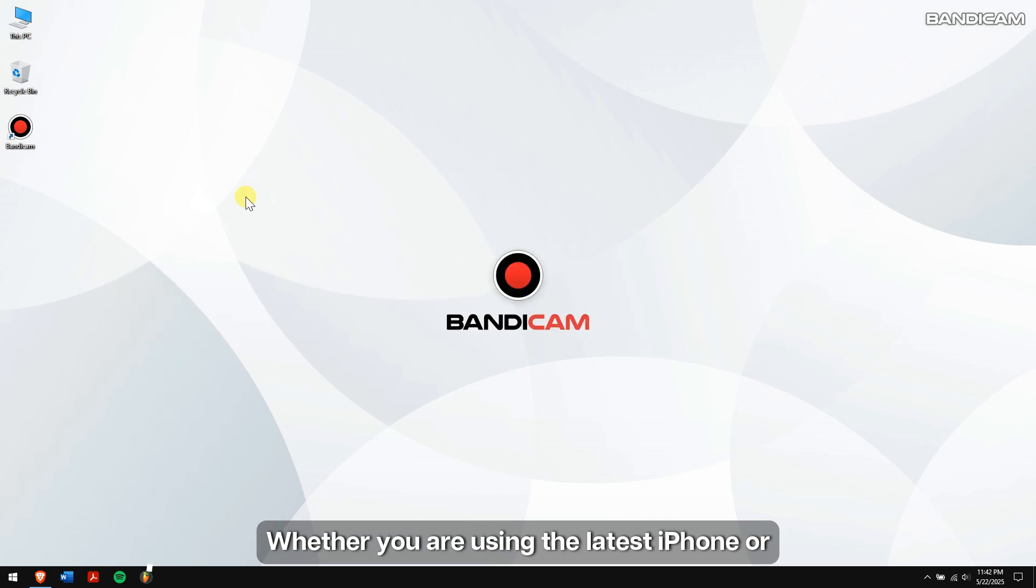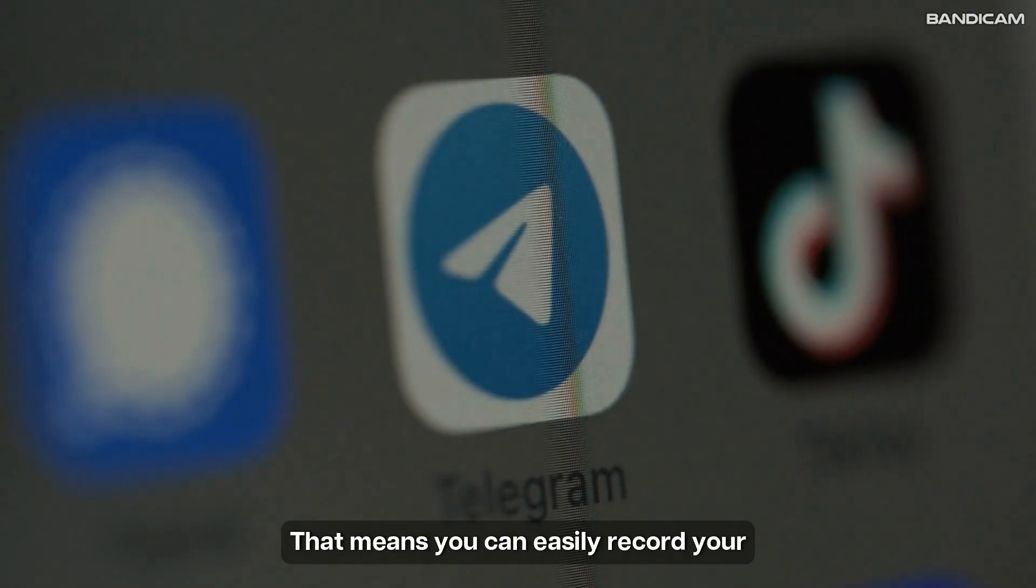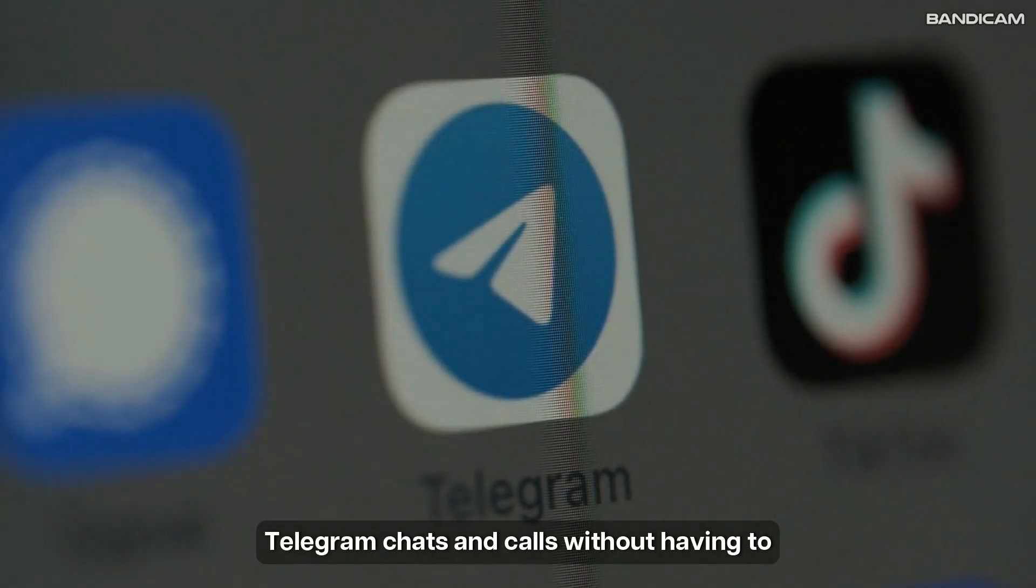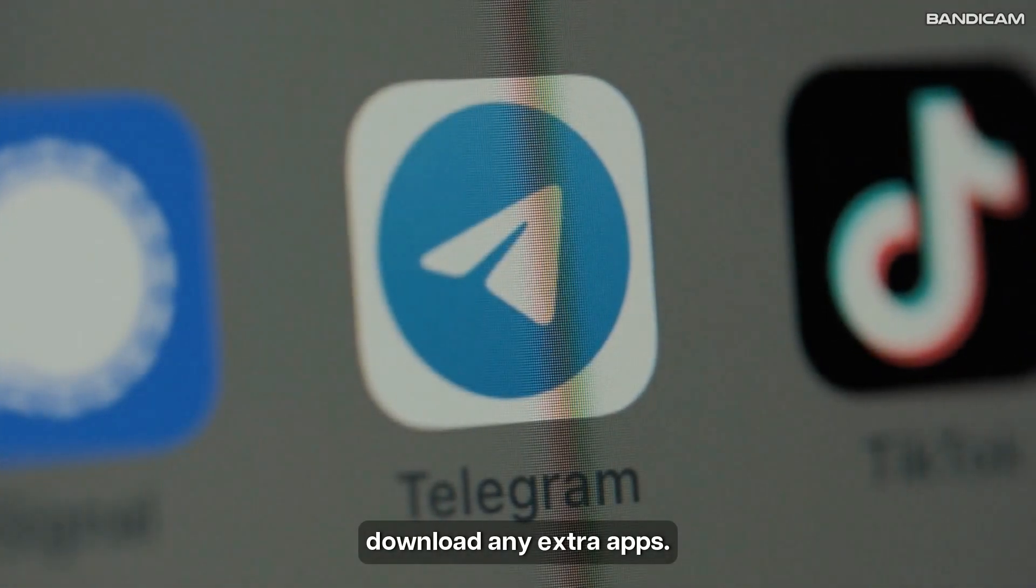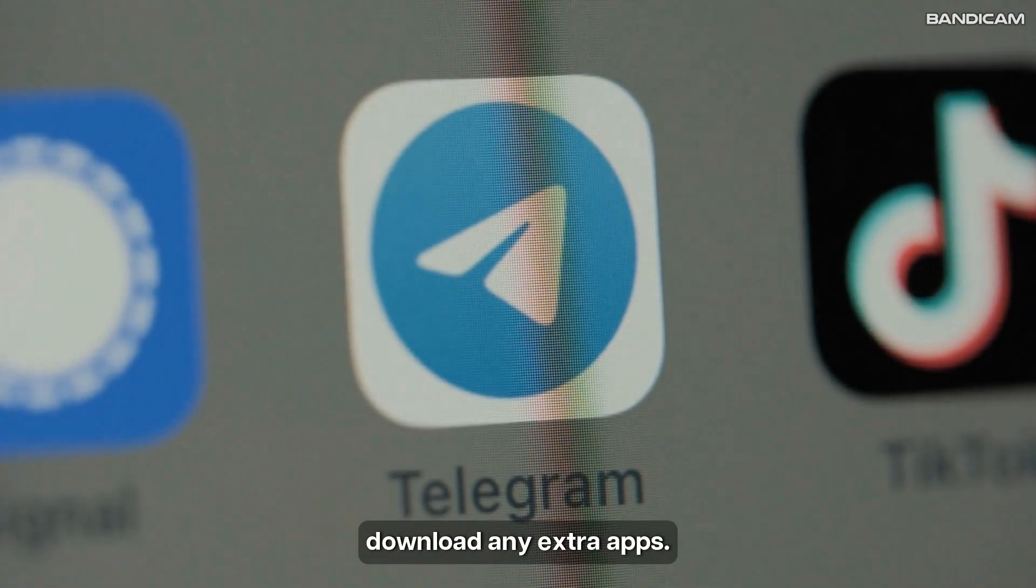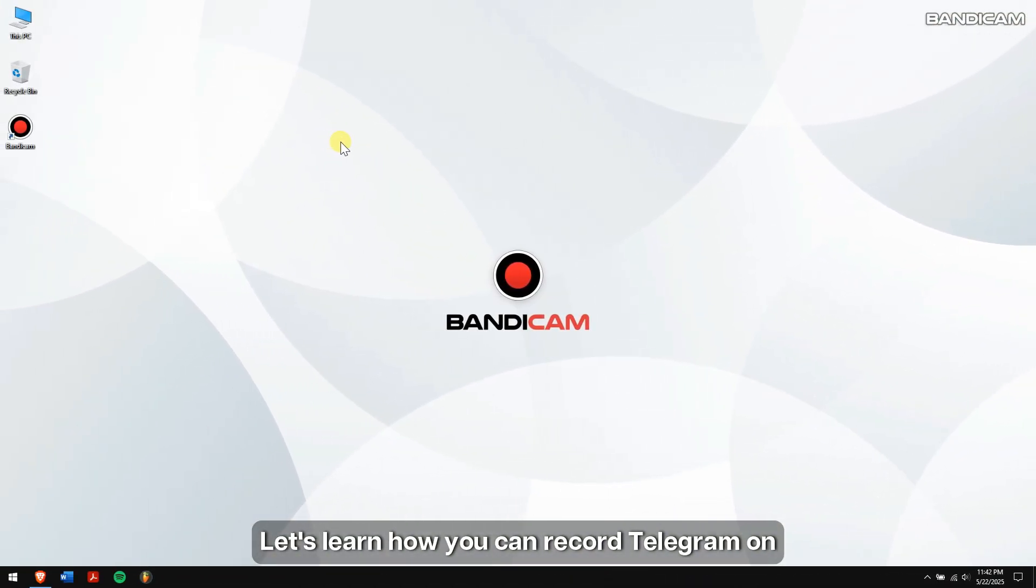Whether you're using the latest iPhone or Android device, both come with built-in screen recording features. That means you can easily record your Telegram chats and calls without having to download any extra apps. Let's learn how you can record Telegram on your iPhone.